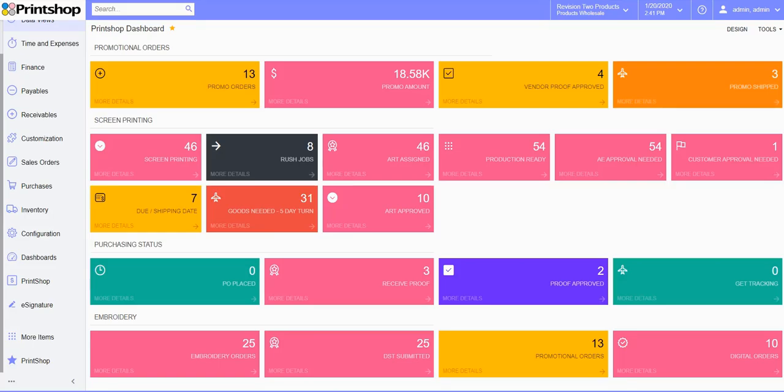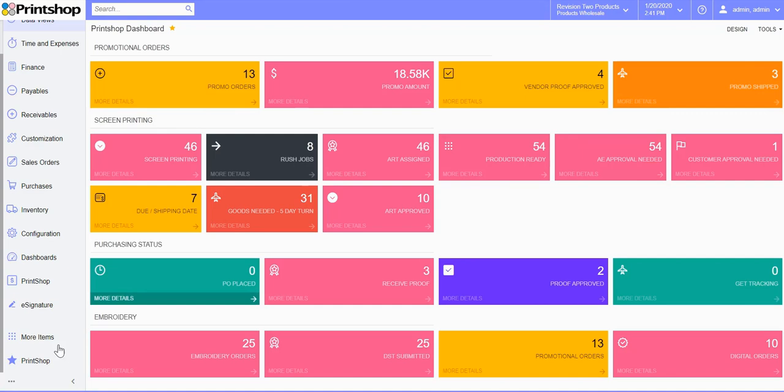Acumatica Print Shop, a cloud ERP solution for screen printing, embroidery, promotional and print industry. Using Print Shop, you can now manage all your shop floor job orders in Acumatica.